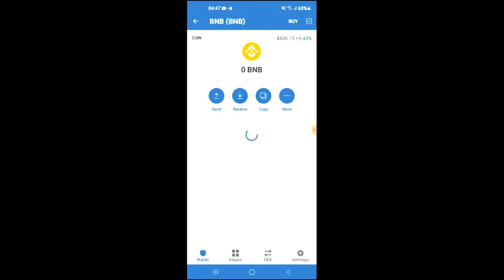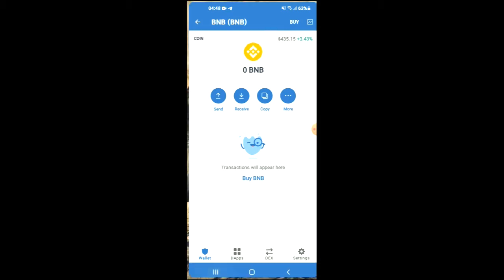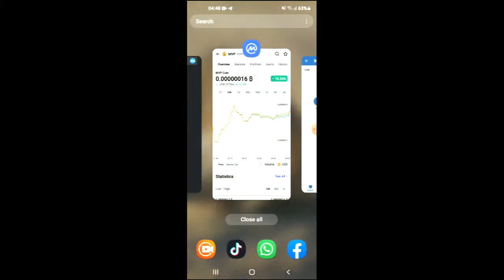Keep in mind that the BNB you're purchasing now, you're going to be swapping it for the MVP coin later on. After you have done your purchase of the BNB, you're going to go into the CoinMarketCap app.